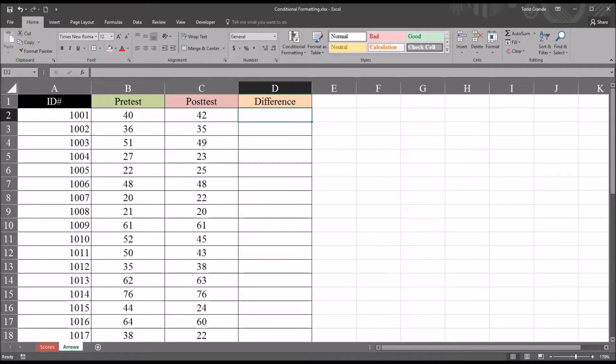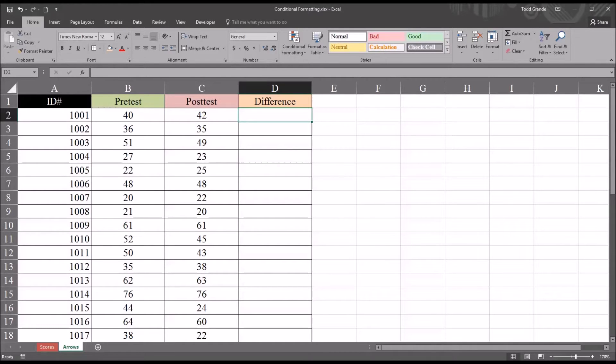Hello, this is Dr. Grande. Welcome to my video on using conditional formatting to indicate differences between scores in Excel.